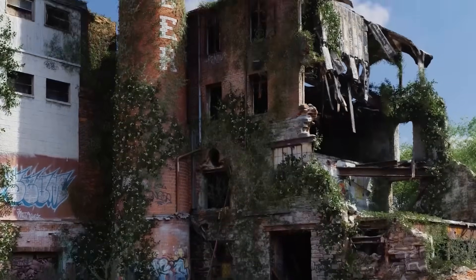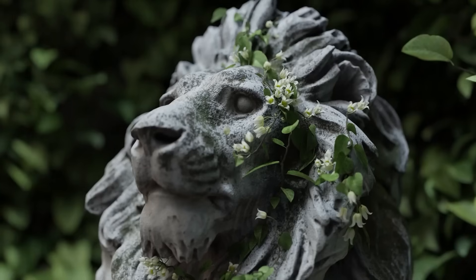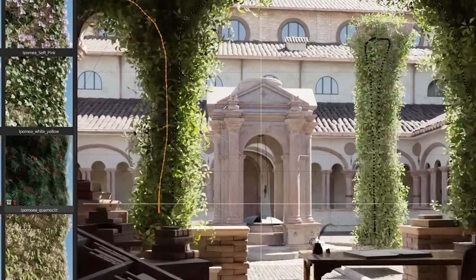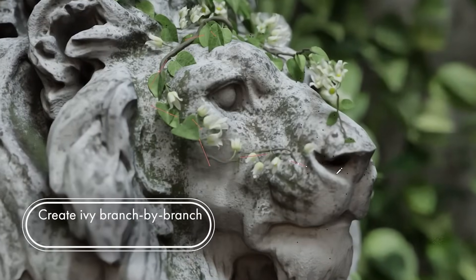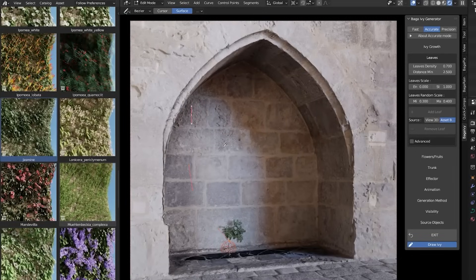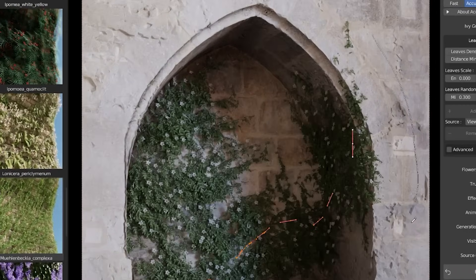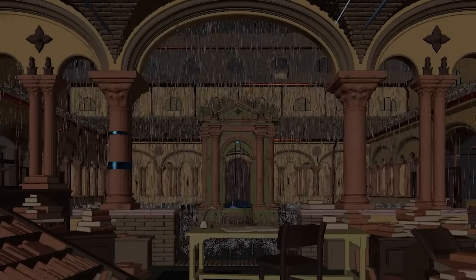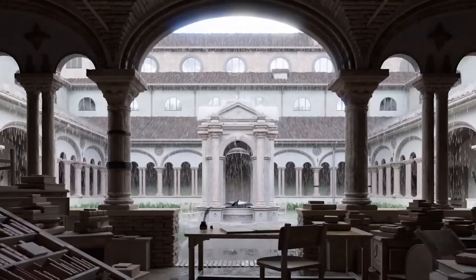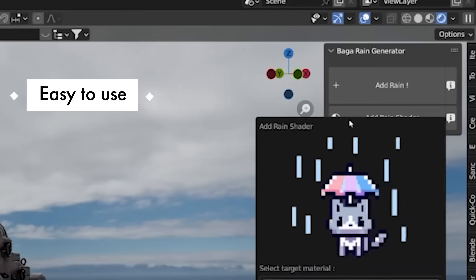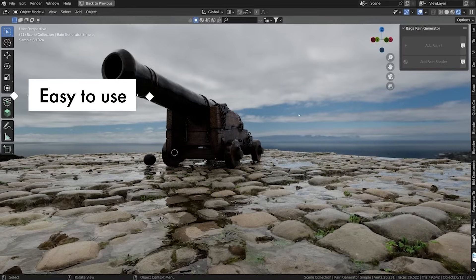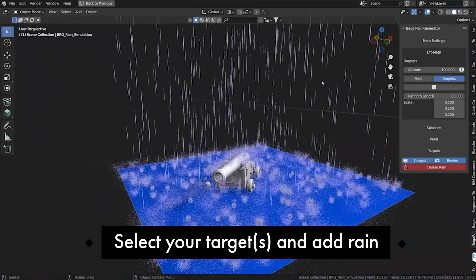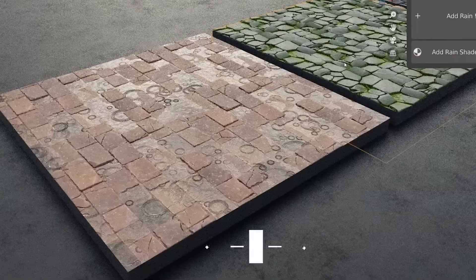The second add-on in this pack is the BAGA IV Generator, which you can use to draw ivies on top of any surface using a pen tool, then adjust it to your liking with three options: Precision mode to design ivy branch by branch for more accurate and realistic results, More Accurate to generate ivies with complex results, and Fast, which is about making high-quality ivies that render efficiently. The third add-on is the BAGA Rain Generator — a quick rain generator where you can edit density, rainfall, height, splashes, and speed, in addition to a rain shader, among many other features.